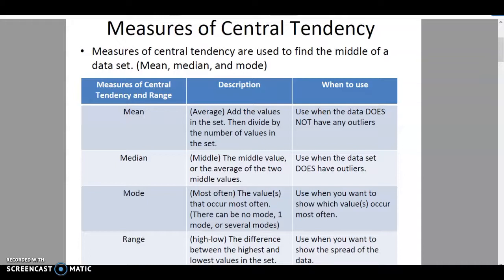You would use the mean when the data does not have any outliers — when the data is pretty homogenous, as they say. Now the median is the middle value, literally the one in the middle. If you have an odd-numbered set of data, then that middle value is going to be fairly obvious.